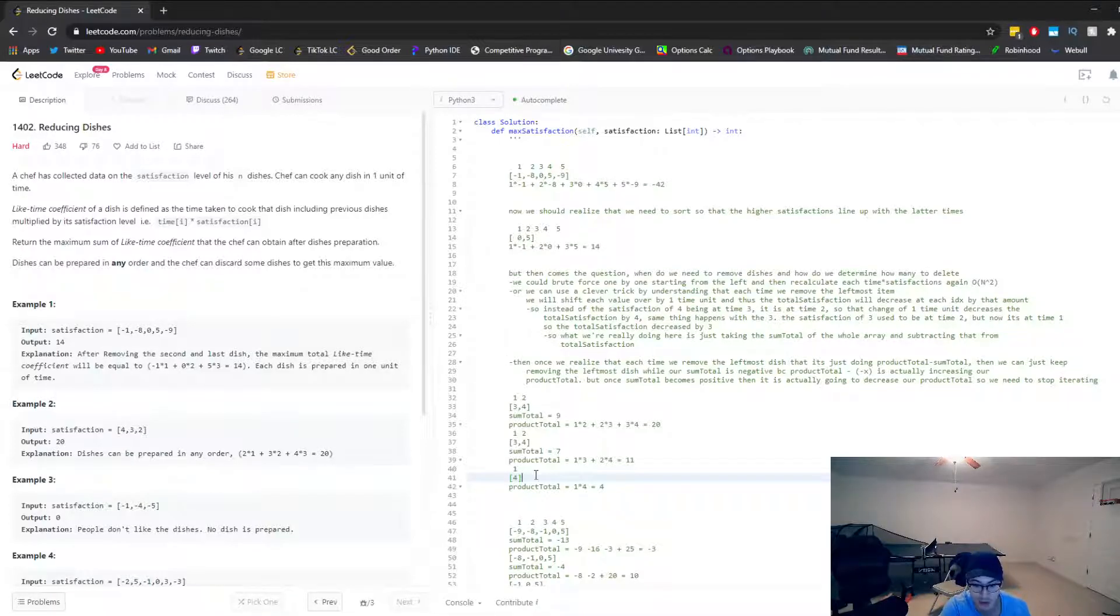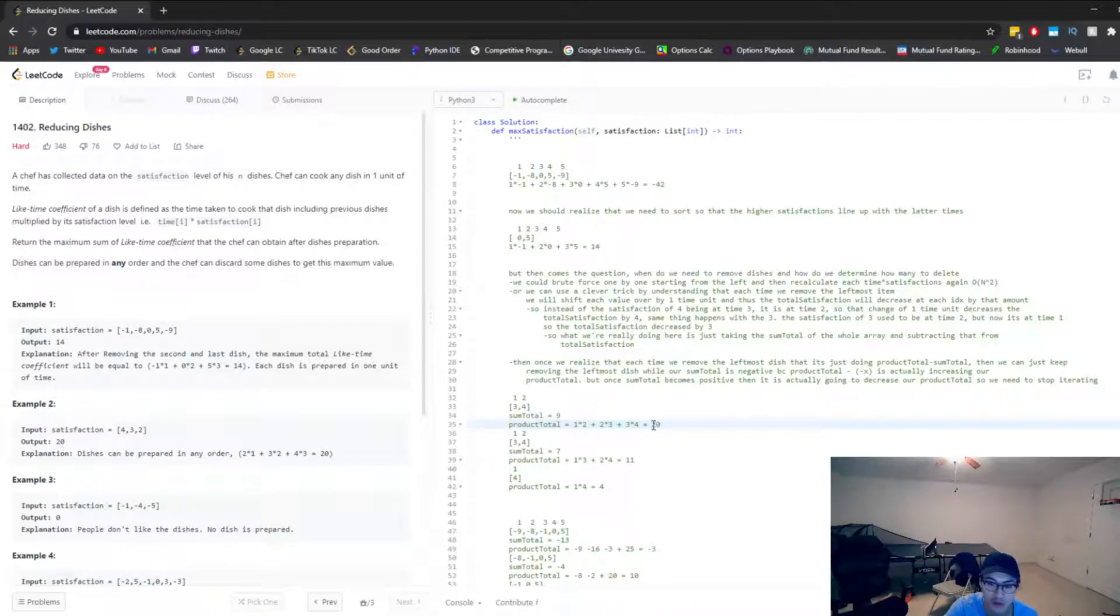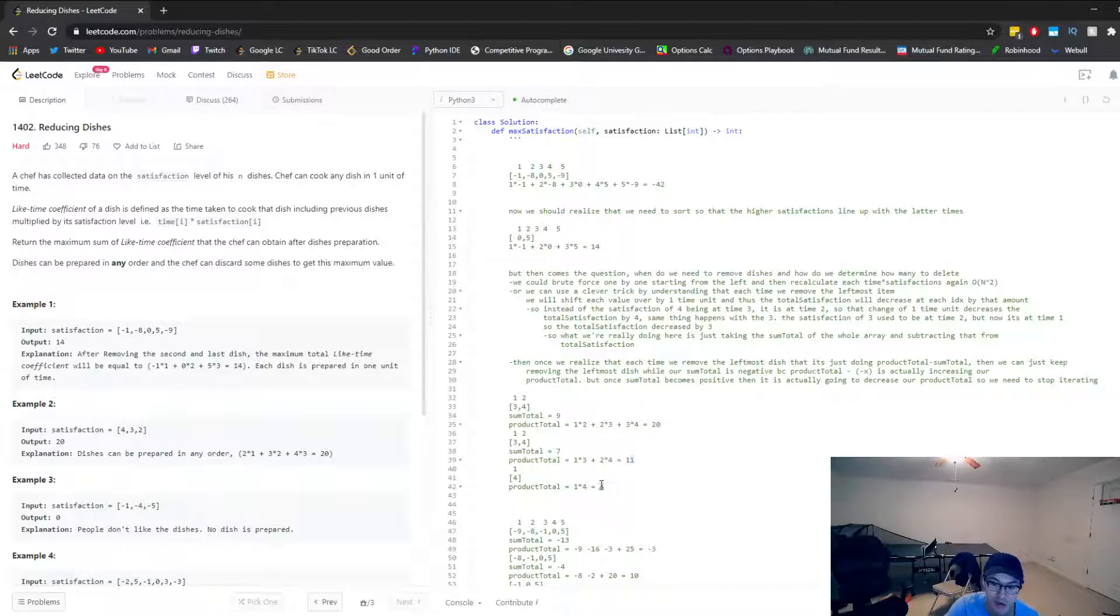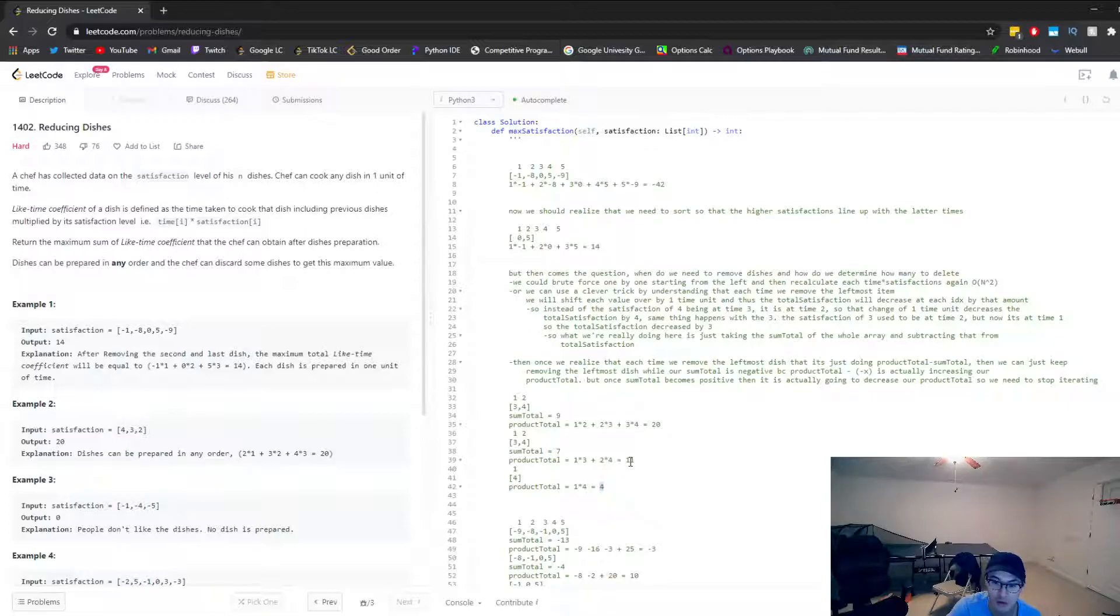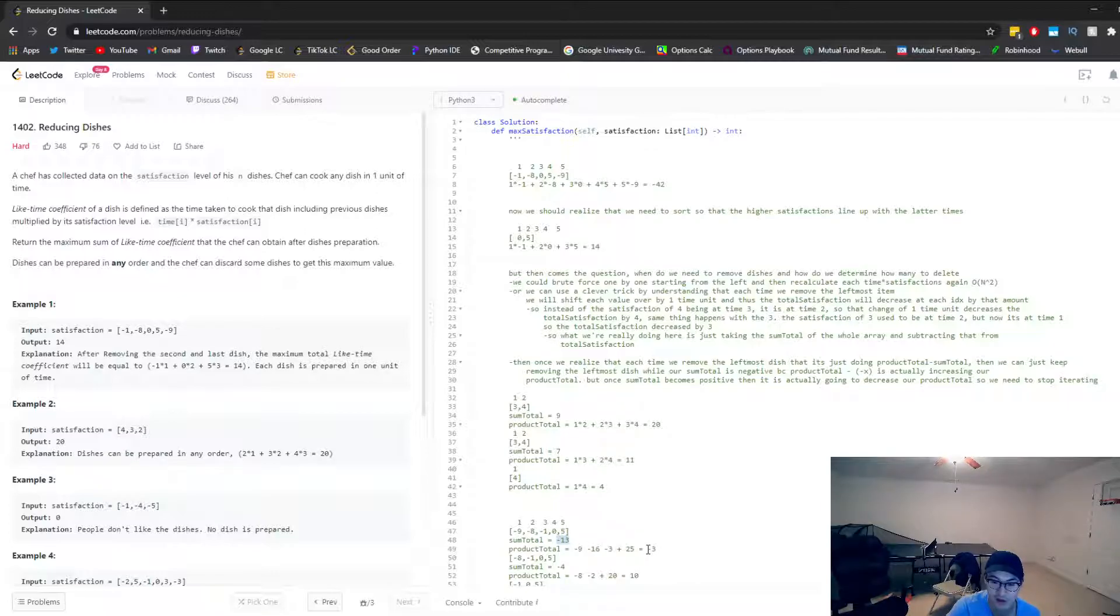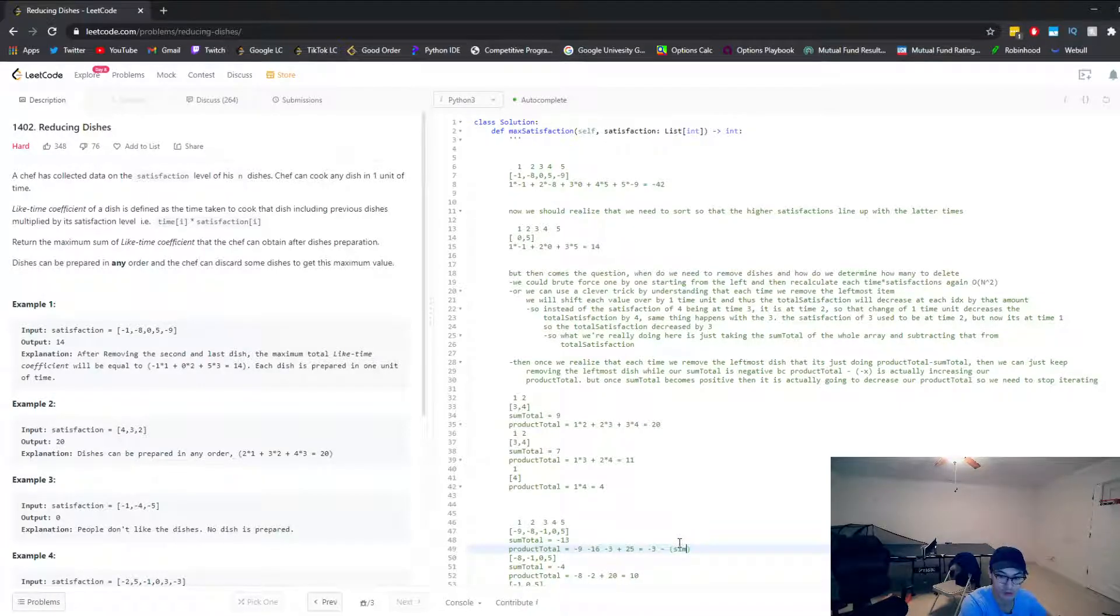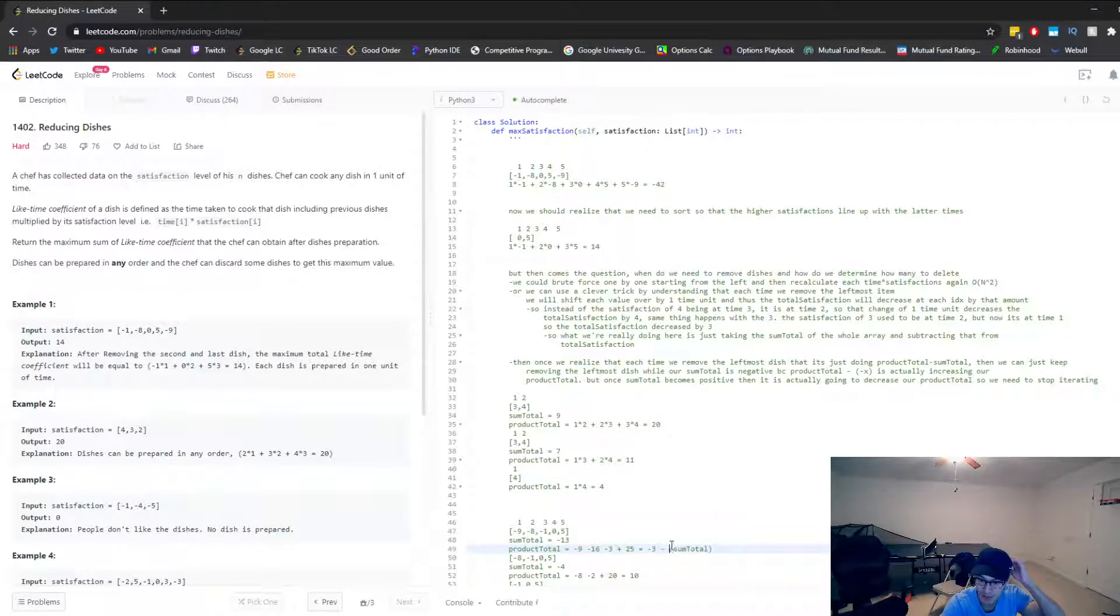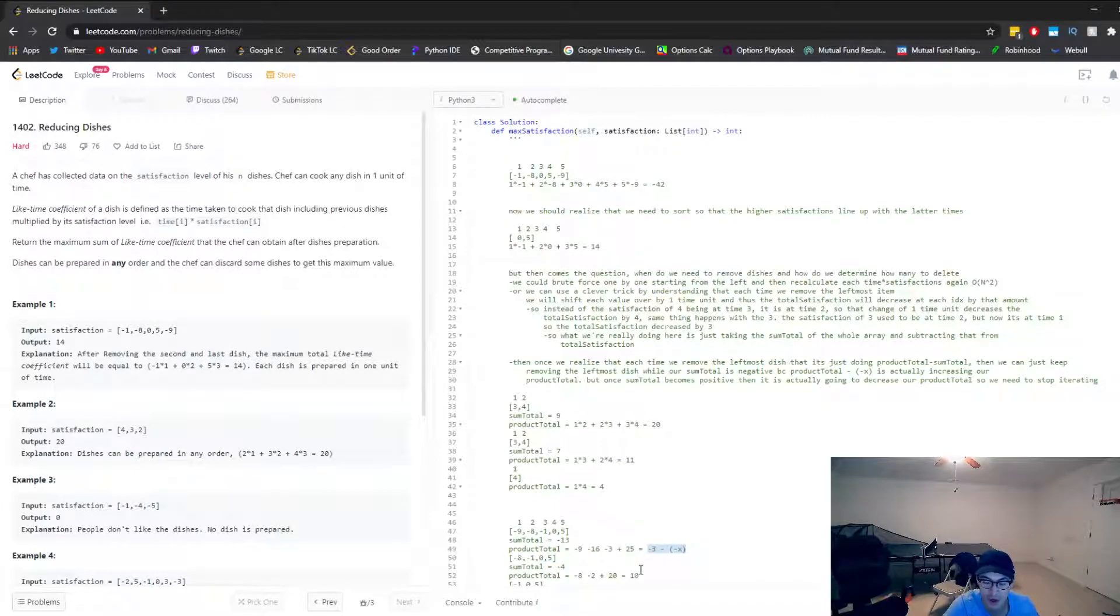So once you recognize that relationship, then what you can do is you can just continue to remove dishes until your sum total is positive. In this case, actually our product total started at the max possible satisfaction of 20. And then the max satisfaction just went down and down. We want to maximize the satisfaction. So we want this number, this product total number to continue increasing. So the only way this product total can increase is if the sum total is actually a negative. Because to get from one product total to the next product total, we're doing this previous product total minus the sum total. And the only way that this will increase is if we minus a negative. So when sum total is a negative, then we'll be increasing our max satisfaction.